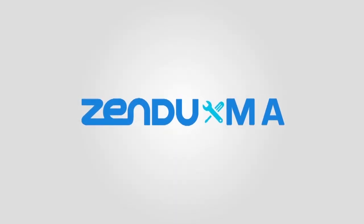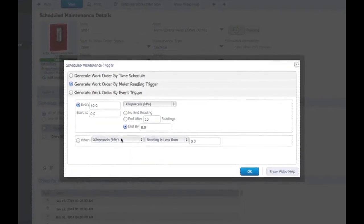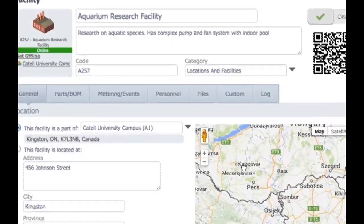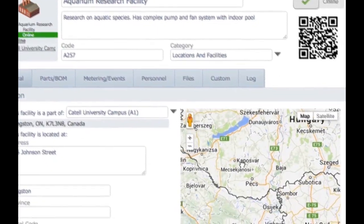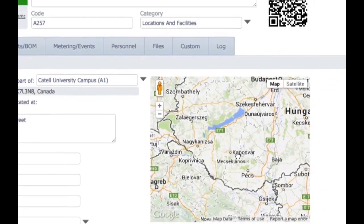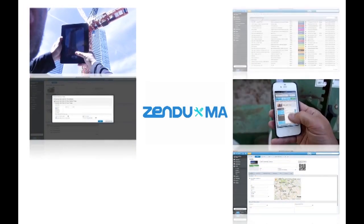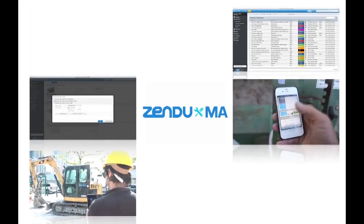Zendoo MA is a scalable CMMS platform that can be tailor-made to every user in any role anywhere in the world. There's a lot to explore, and we're confident that there's something for you.